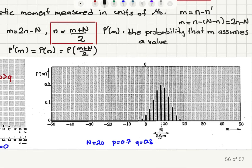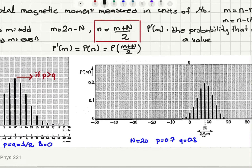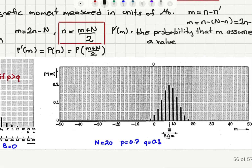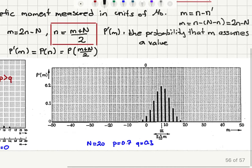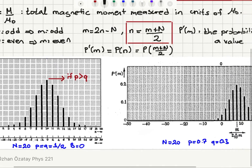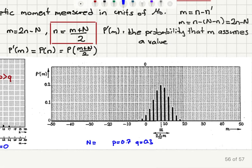If I do the same exercise for N equals 50 but now with p equals 0.7 and q equals 0.3, the distribution is no longer symmetric. The peak position shifts towards the right-hand side, and you can see that the peak has shifted to somewhere between 0 and 10 on the m scale, which runs from minus 50 to plus 50.